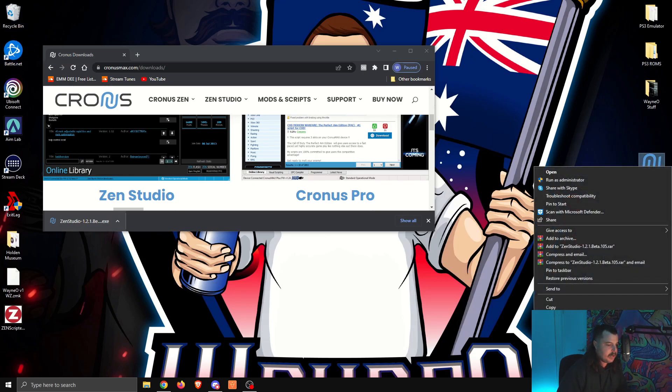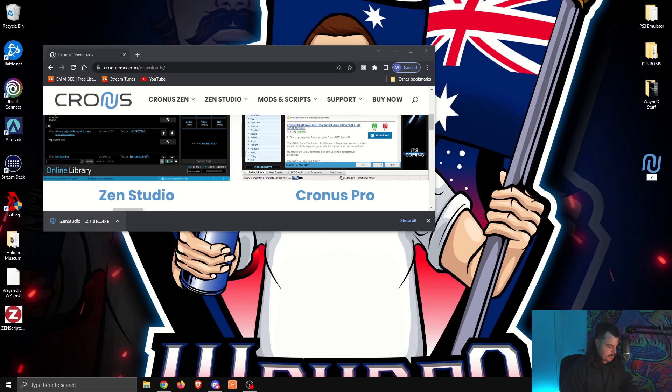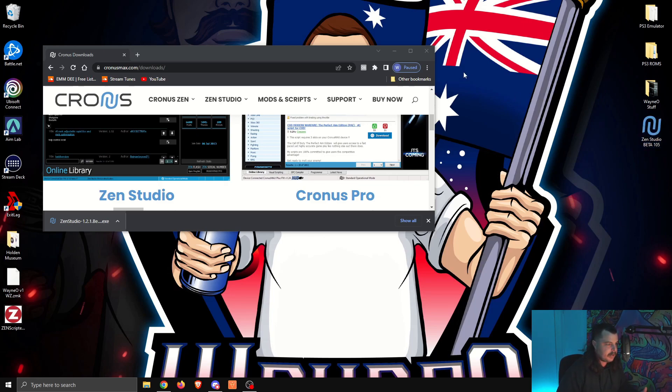Put it there. I'm going to rename this one. Let's go rename. Zen Studio, Beta 105. You don't have to do that part, but I just like to keep it clean. And there we go. We've now got the new Zen Studio.